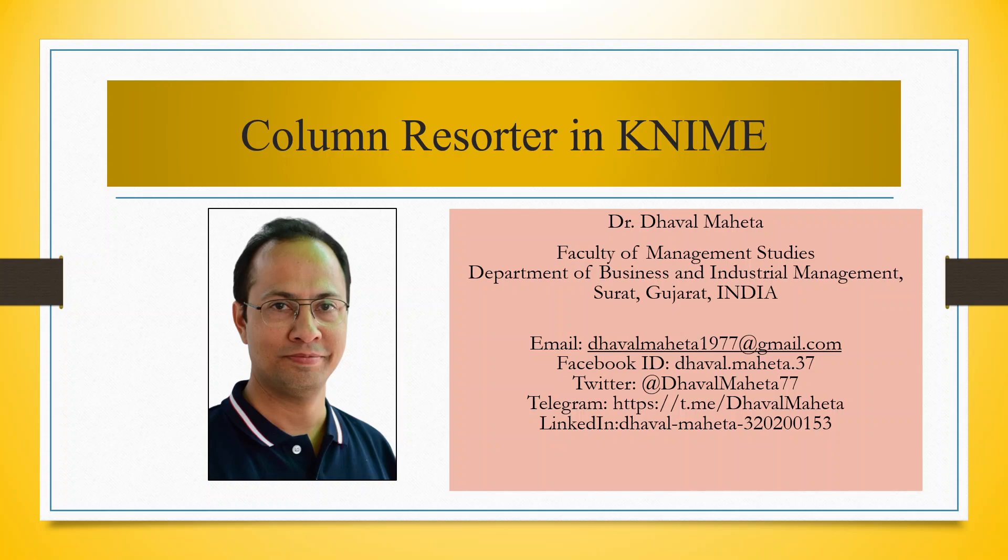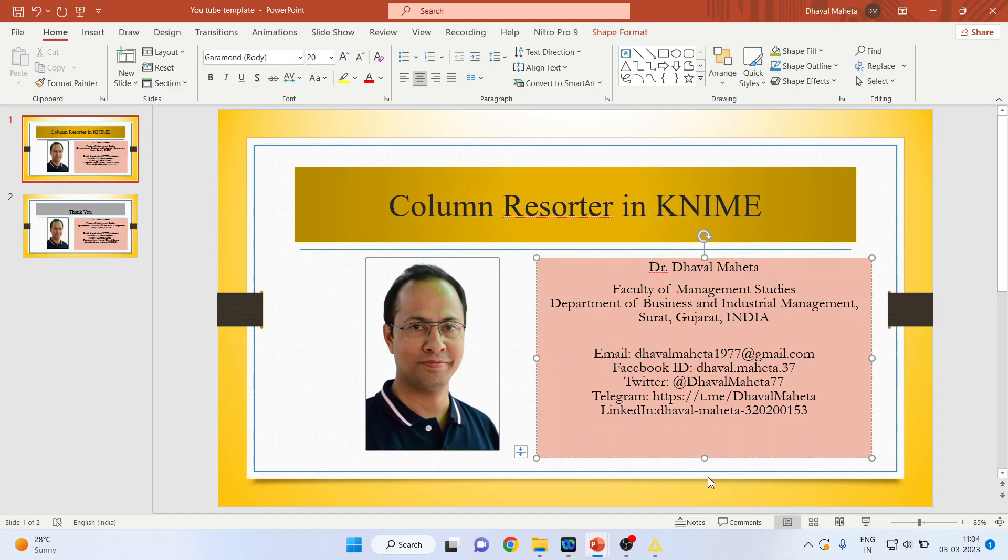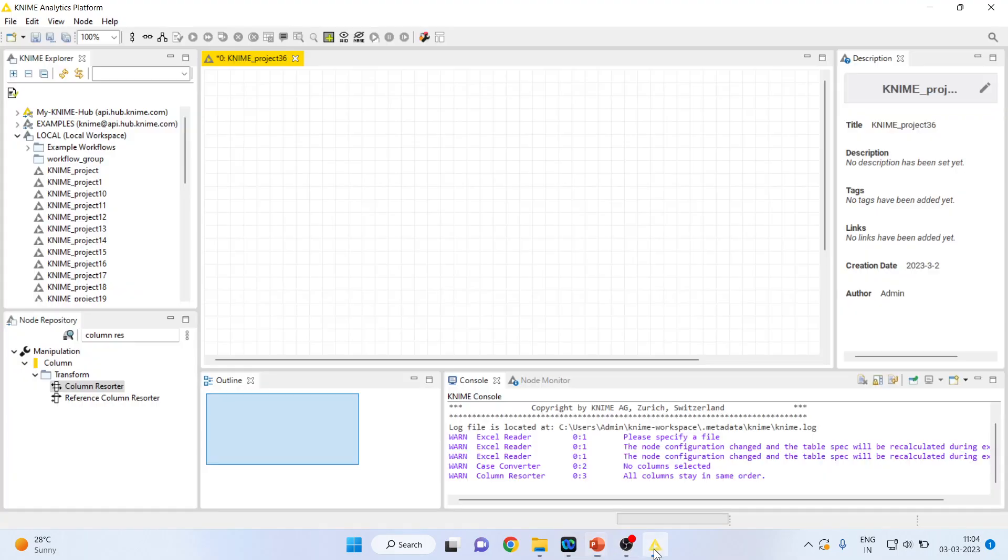Hello to all my viewers. Today we are going to discuss what is a column resorter in KNIME. For this we will go into the environment of KNIME.